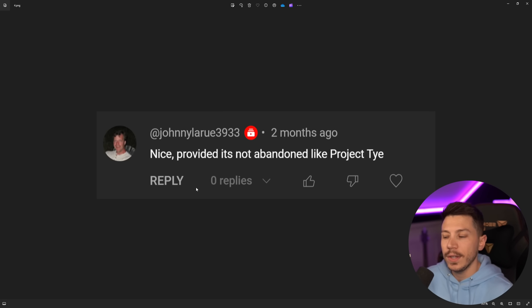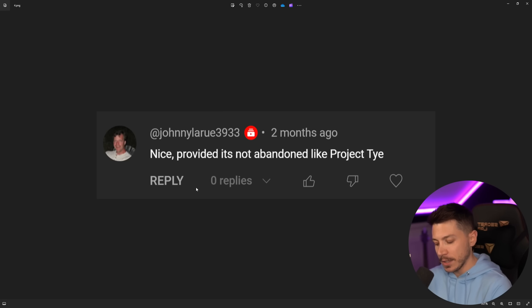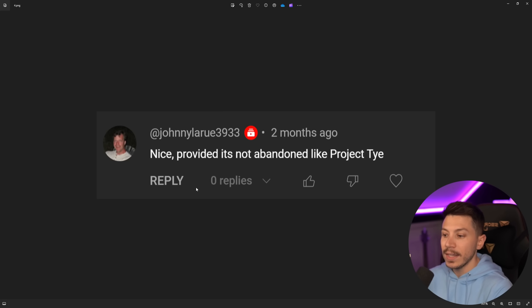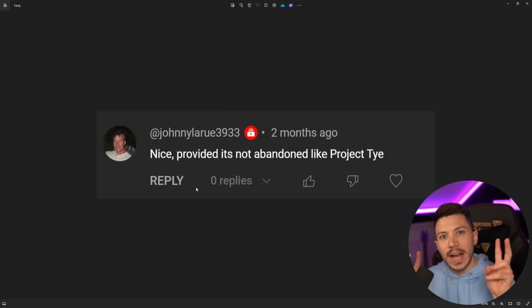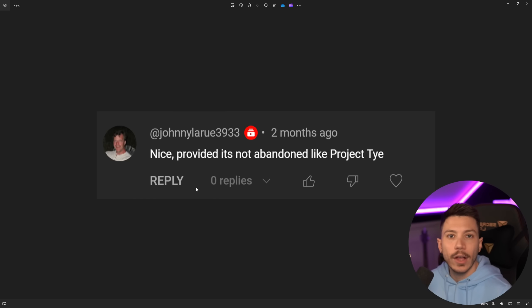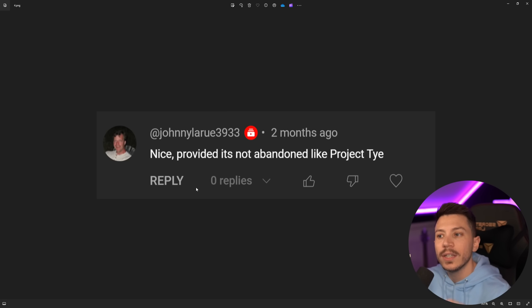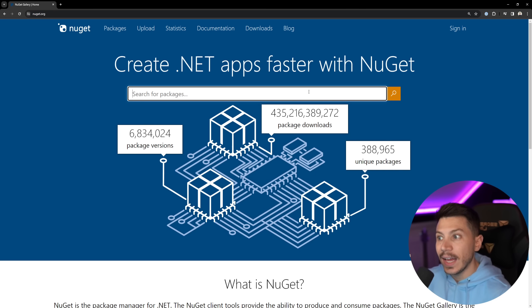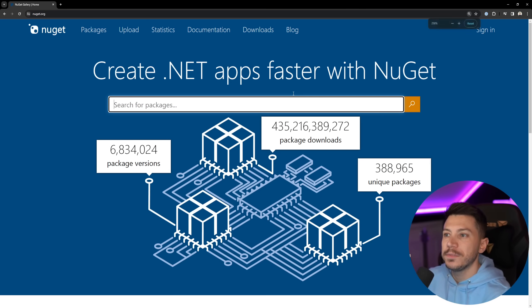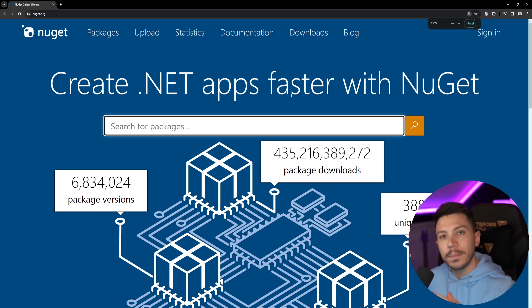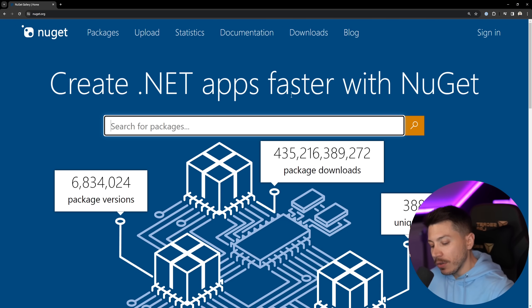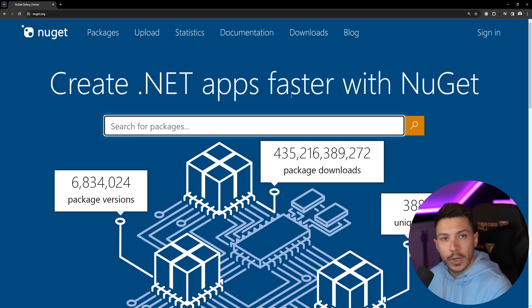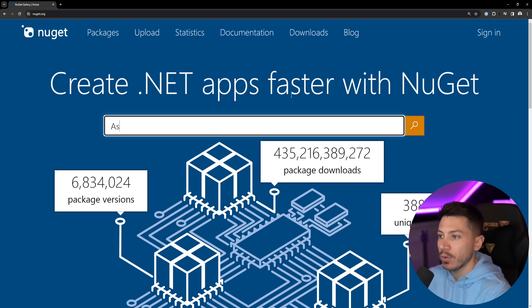Now, my personal fear is not that Microsoft will abandon Aspire directly. My biggest fear is that because Microsoft has this Aspire package model called a component, let's go to NuGet to take a look at what exactly I mean. If you want to add an Aspire component in your system, which is basically a NuGet package that pre-configures everything that should be pre-configured, so you don't have to do it manually.